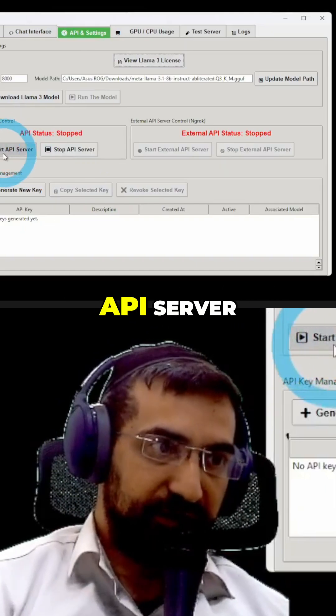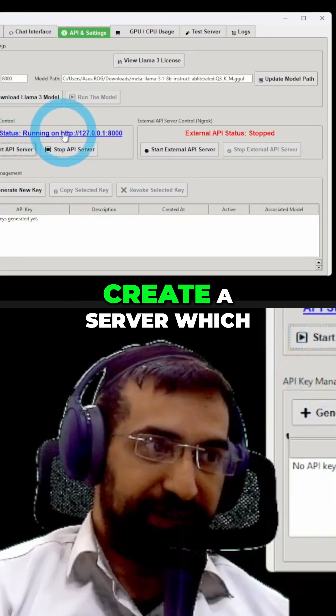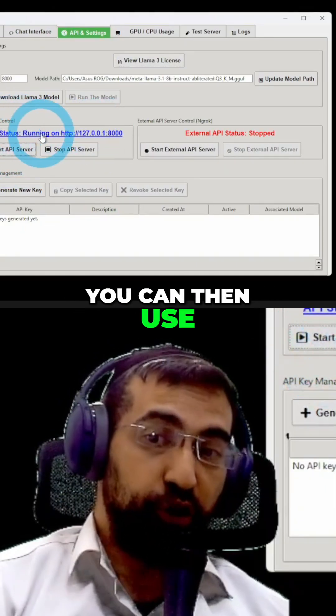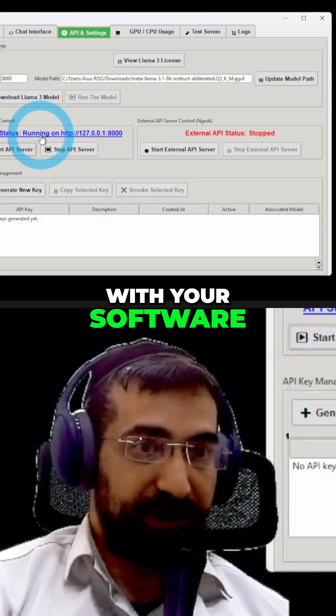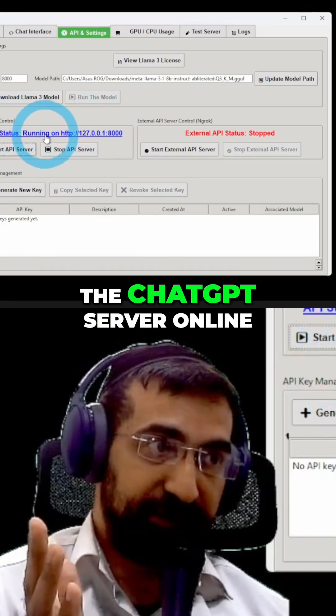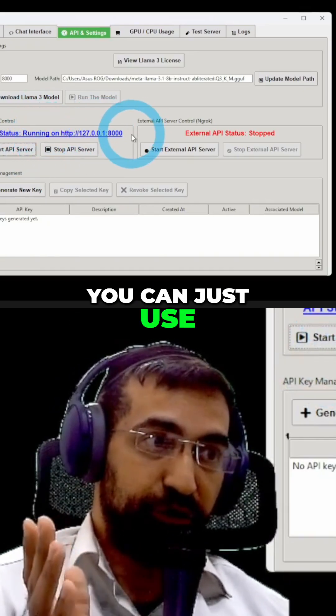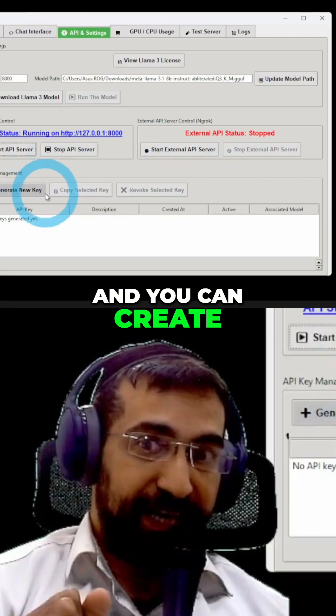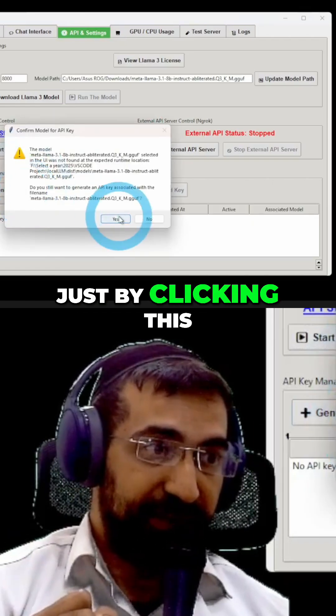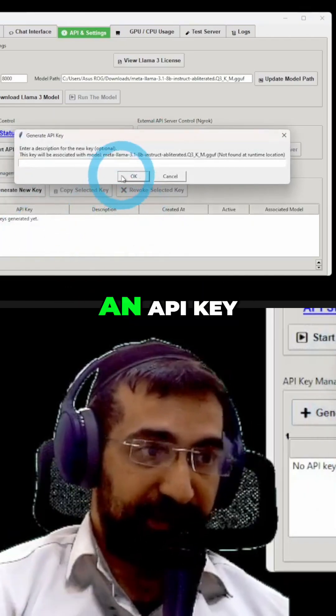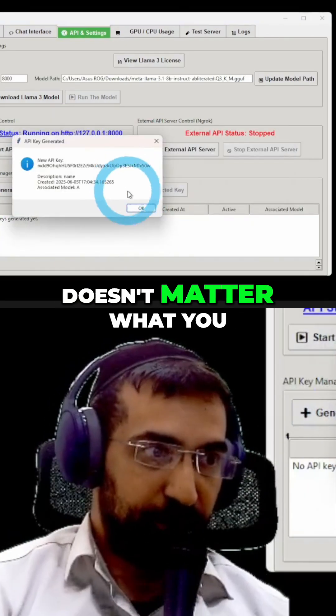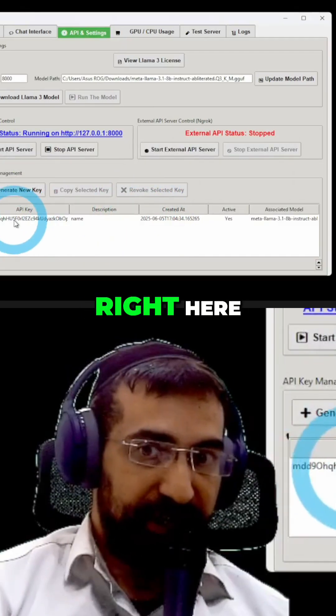When you click Start API Server, you'll be able to create a server which you can then use with your software. Instead of using, let's say, the ChatGPT server online, you can just use this server and you can create a new API key just by clicking this and then you have an API key. Let's give it a name. Doesn't matter what you call it. And here it is right here.